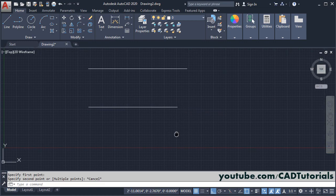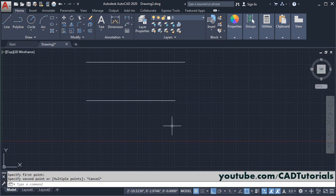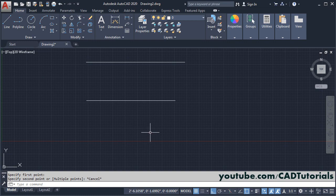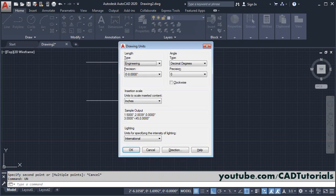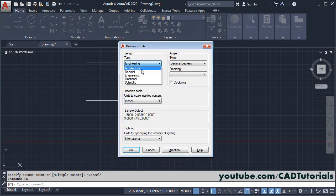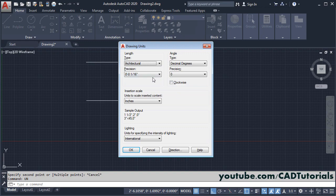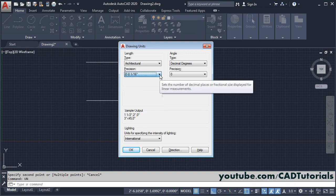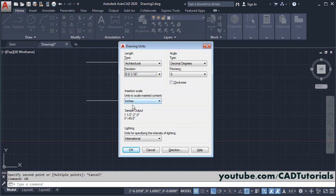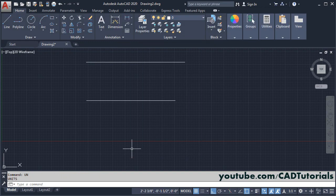And if you want to create drawing with fractional values, then again we will change unit, type un, enter. For fractional values, you will have to select here architecture, and from here you can choose your precision, and inches is already there, click on OK.